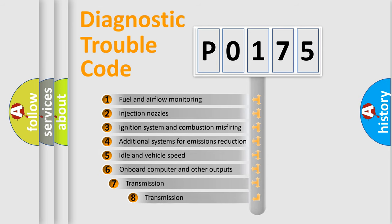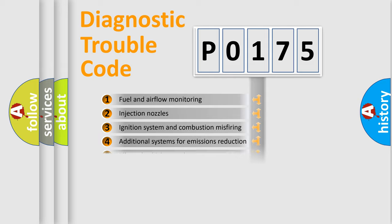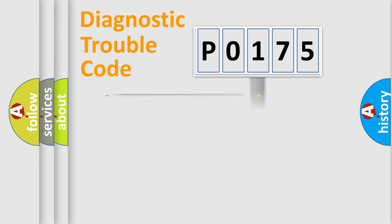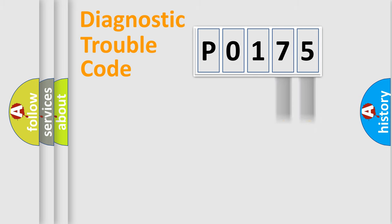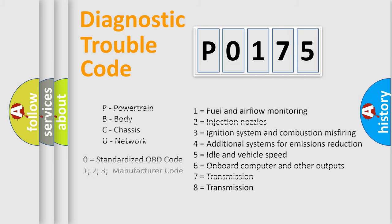The third character specifies a subset of errors. The distribution shown is valid only for the standardized DTC code. Only the last two characters define the specific fault of the group. Let's not forget that such a division is valid only if the second character code is expressed by the number zero.